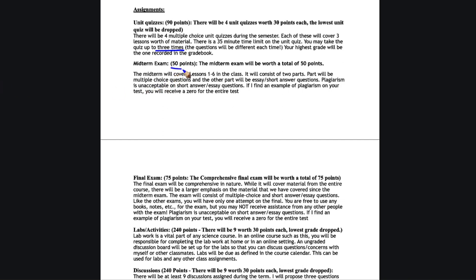The midterm exam is worth 50 points and that will cover the first six lessons. That is two parts: a multiple choice and an essay portion. Each of them is timed. We'll have a final exam that is 75 points, which will be very similar in structure but will cover material from the entire course, although it will be weighted toward the material since the midterm exam.